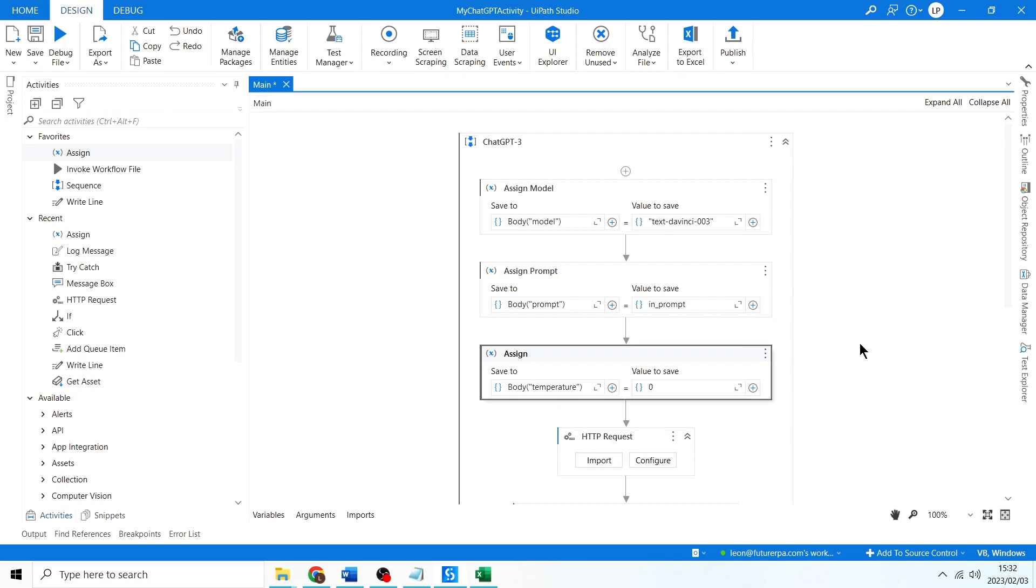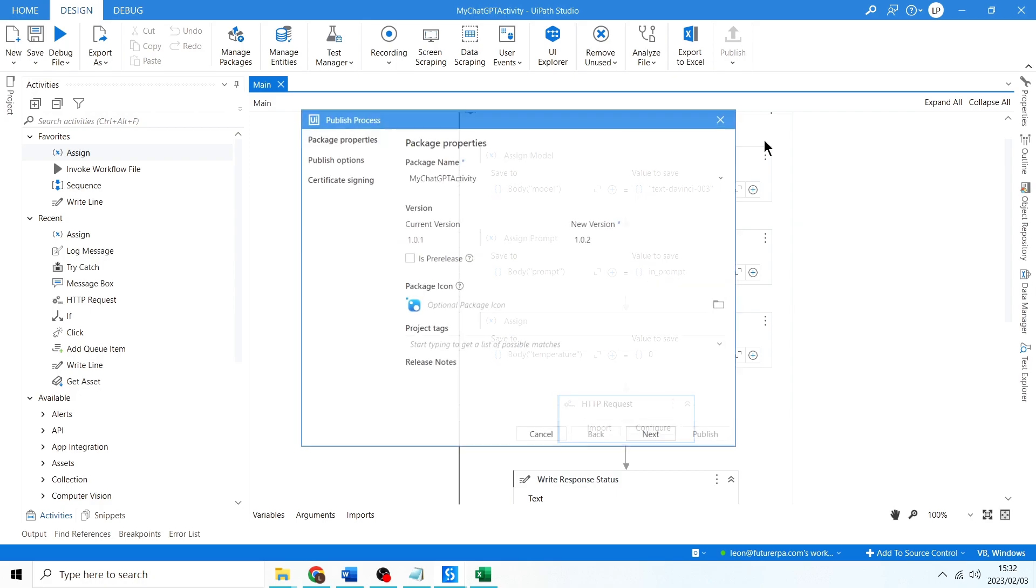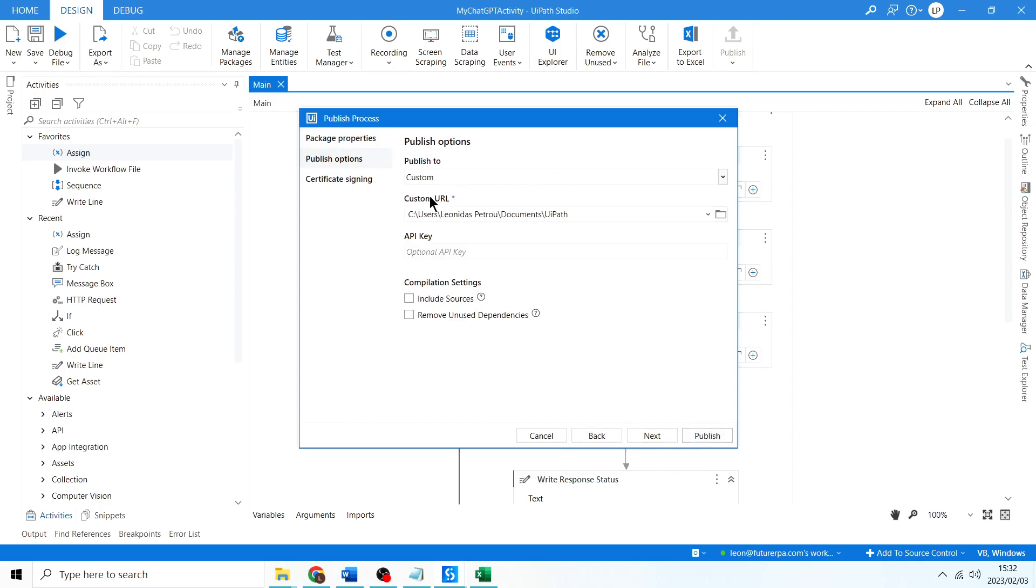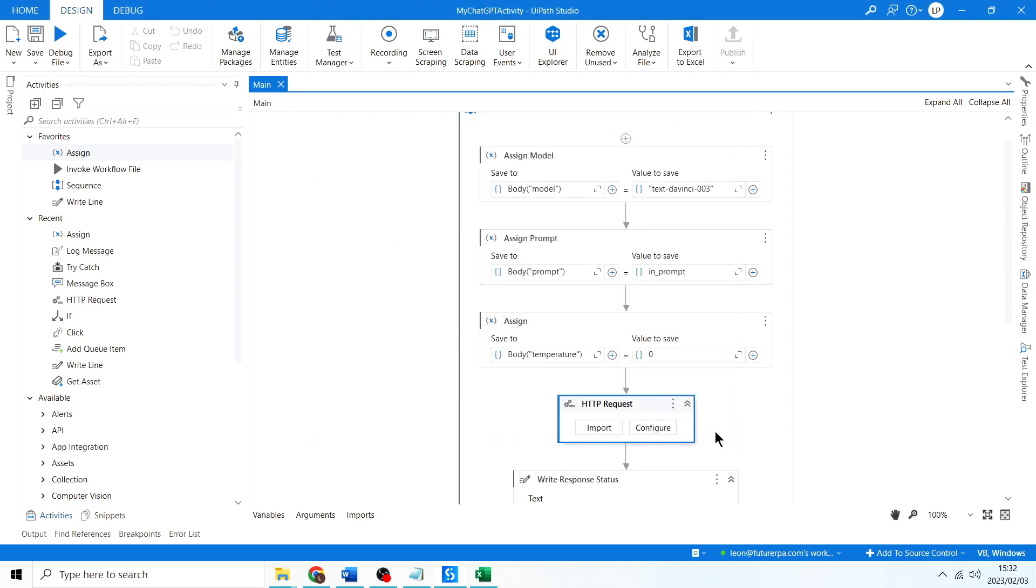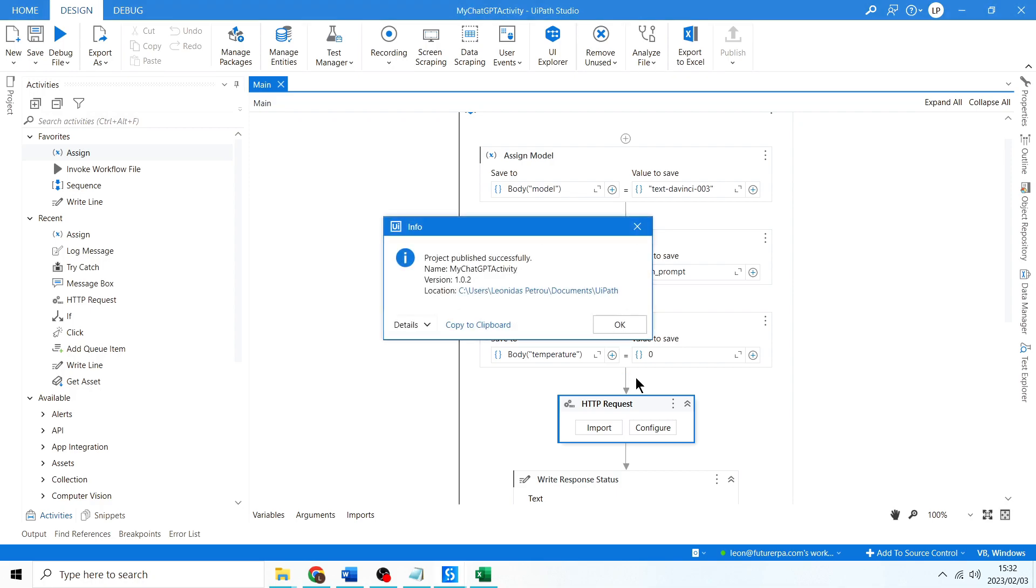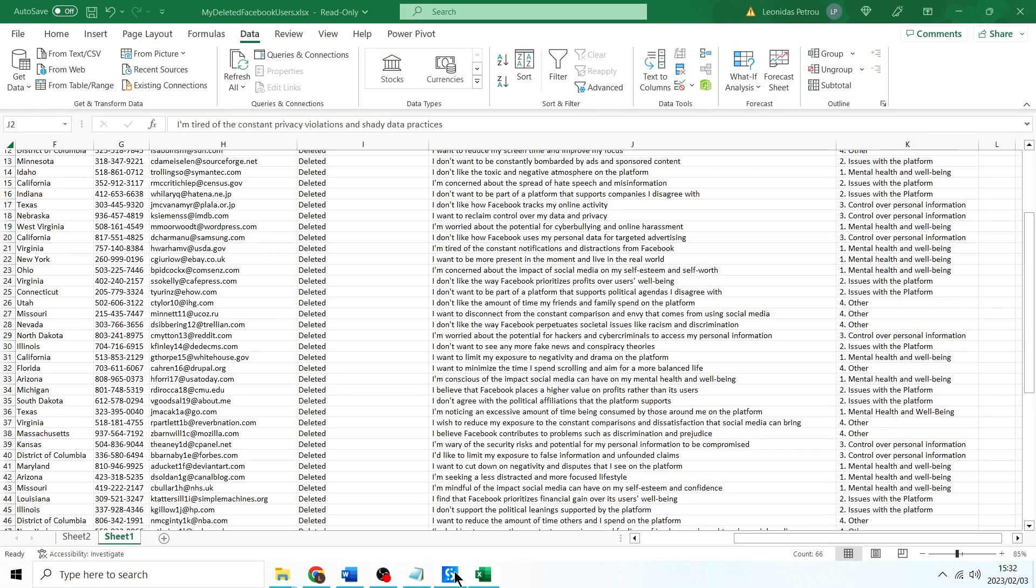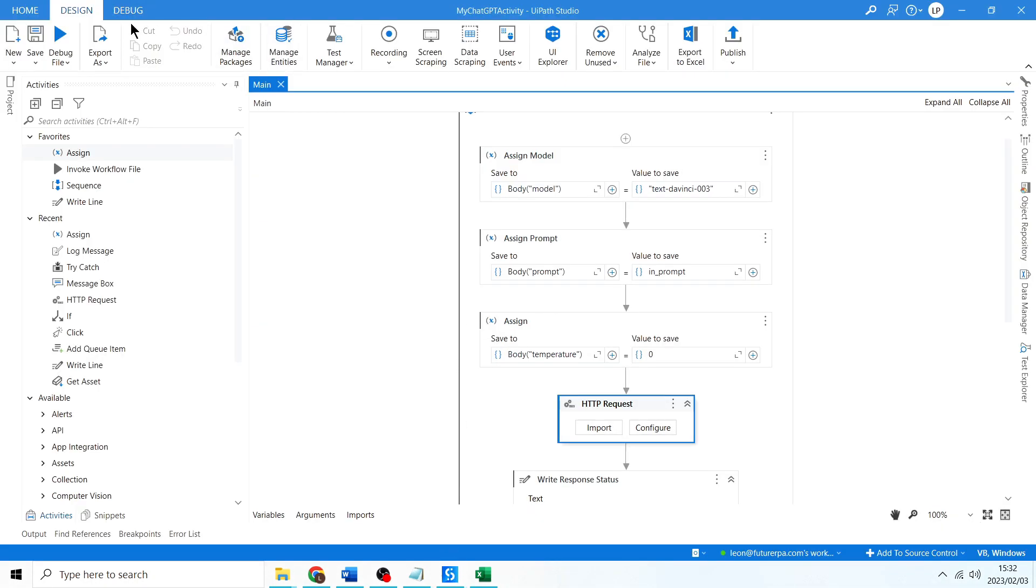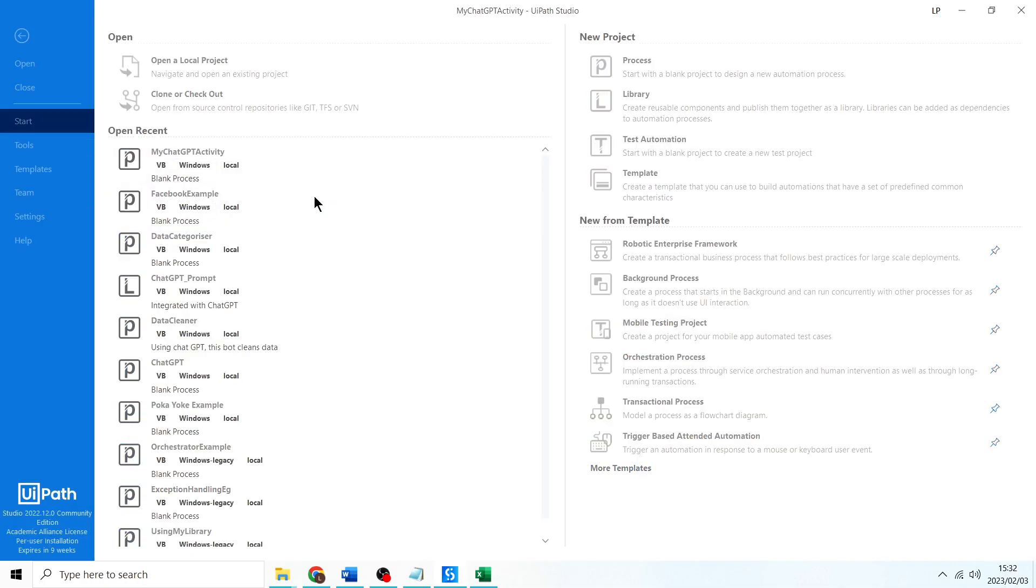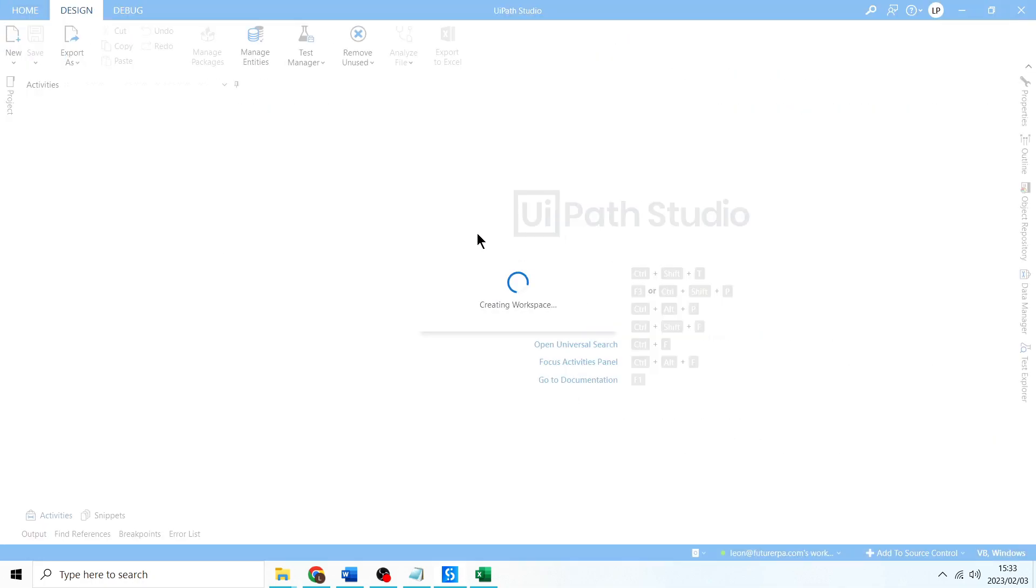Cool, so now we can republish this. Okay, and now you'll see the new version is 1.0.2 and we are publishing it to the same place we did before. I can click publish. It's going to update the NuGet file. Press OK.